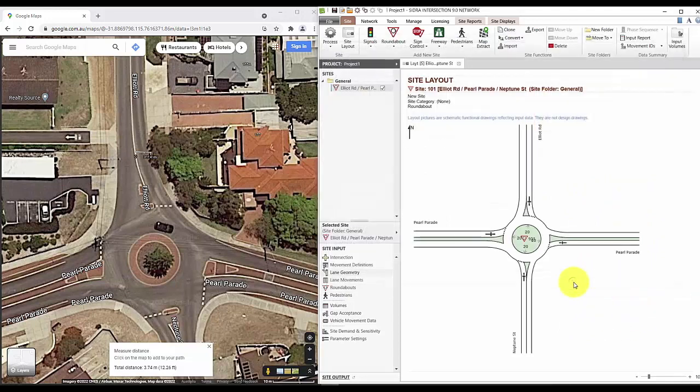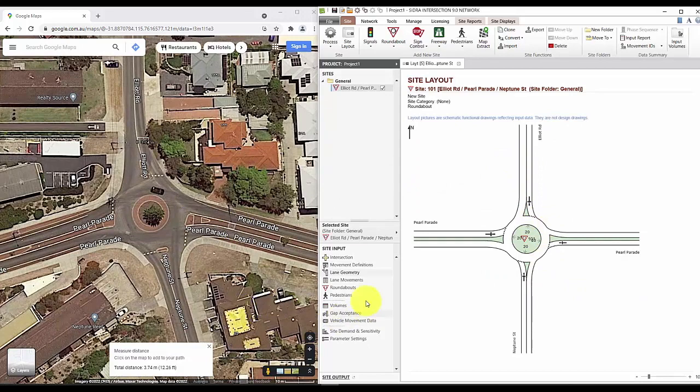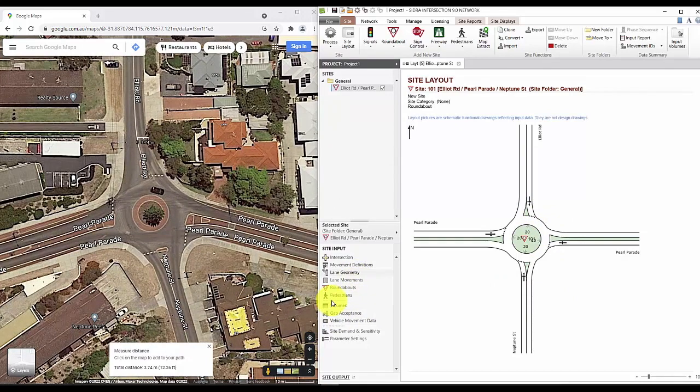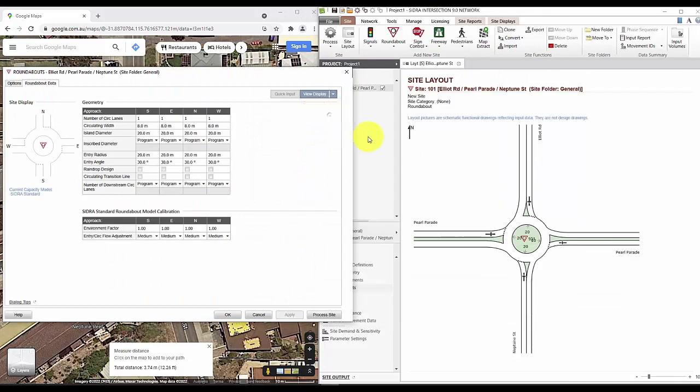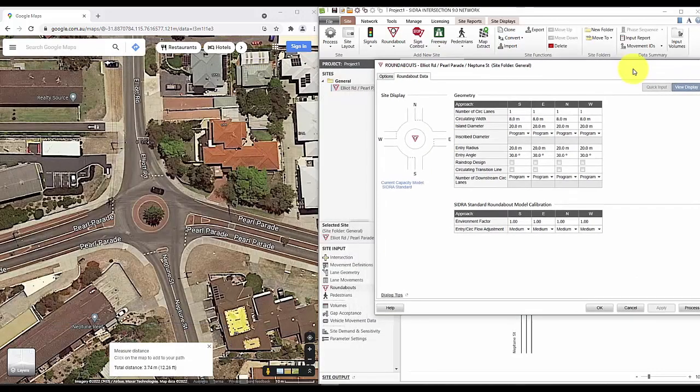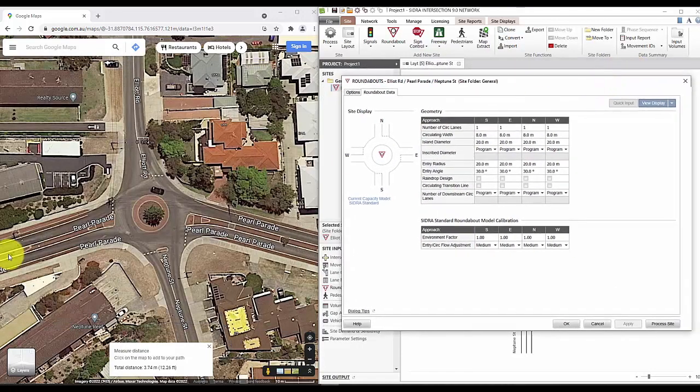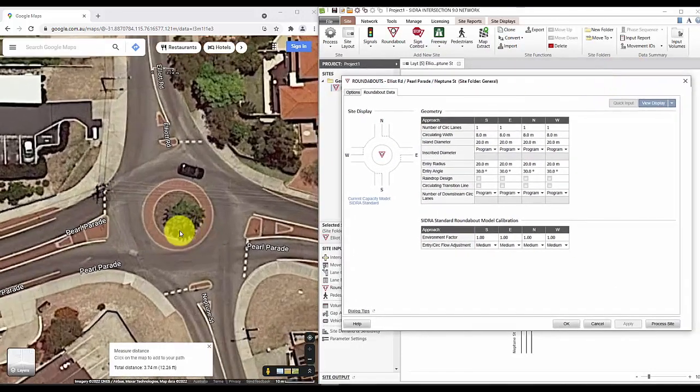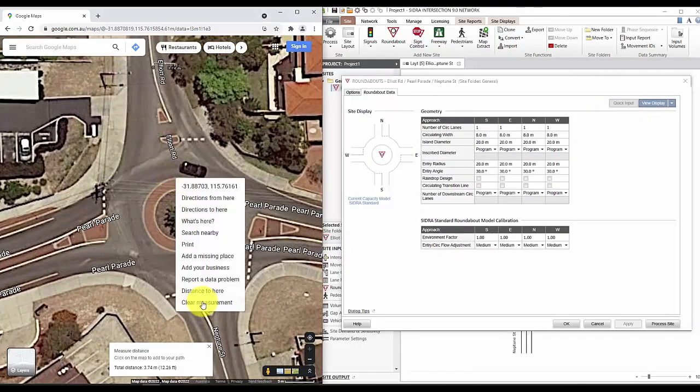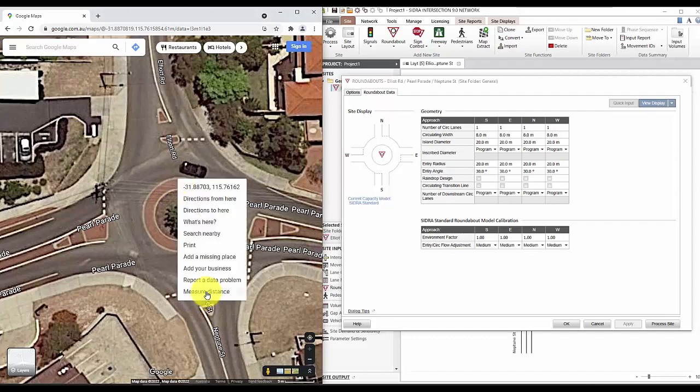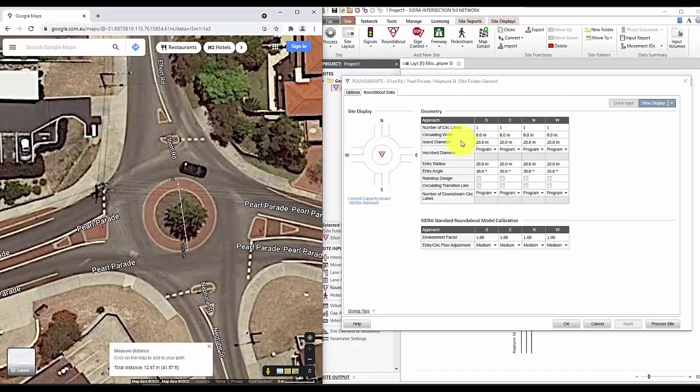The next important tab to look at for a roundabout is the roundabout tab. Here we'll have to measure the island diameter and the circulating width. We'll measure the island diameter from the outermost edge of the island like this. And since this is a perfect circle, it should be the same across each of the direction.